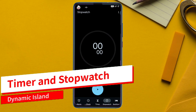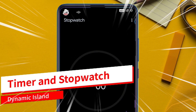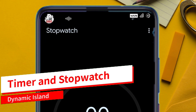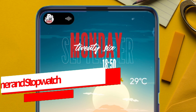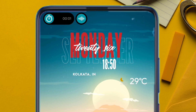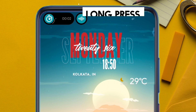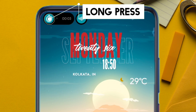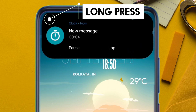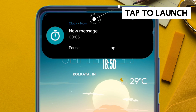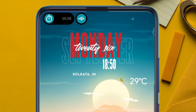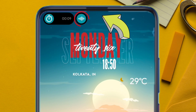Here I will demonstrate using a timer. As soon as I go back, the timer notification is appearing. Similarly, you can interact with it by long pressing it, and you can see the song playing notification as well beside the timer notification.